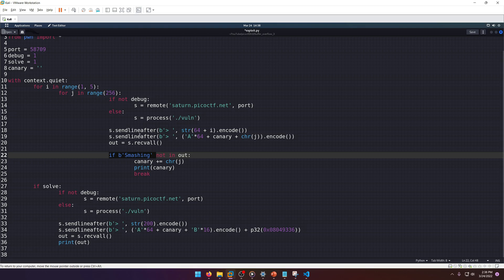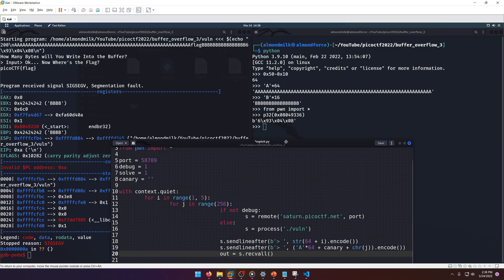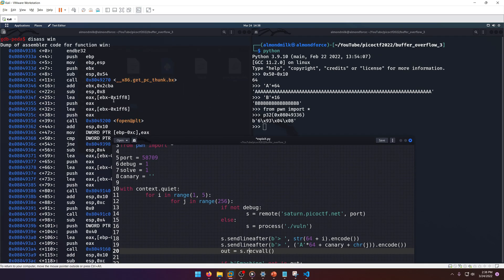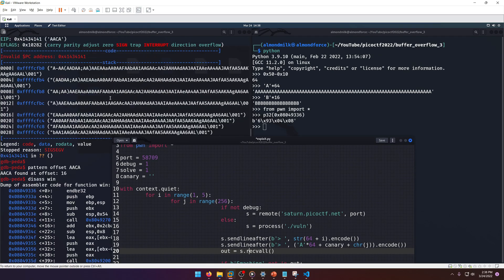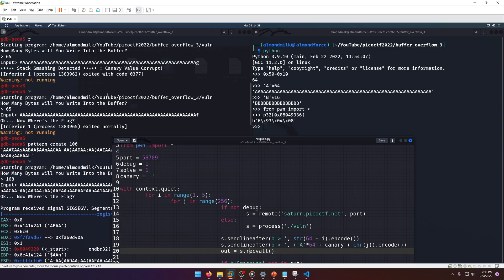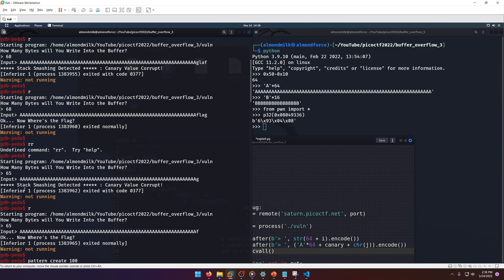We're just saying send this line after the second prompt, and this is sendline after the first prompt. This is our 64 a's plus our canary plus whatever we think our next canary value is.